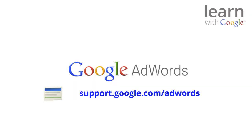If you want to learn more about remarketing or AdWords in general, take a look at the AdWords Help Center at support.google.com/AdWords.